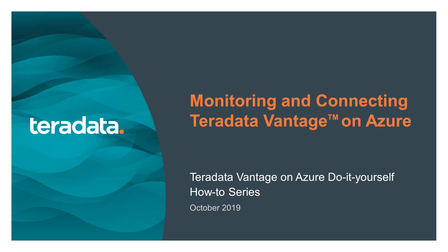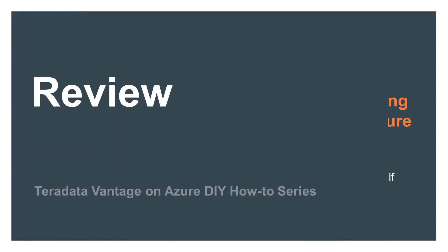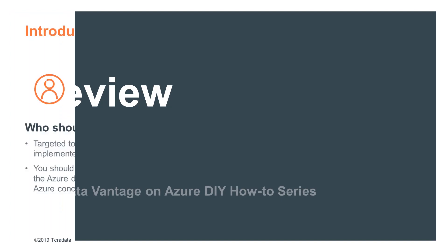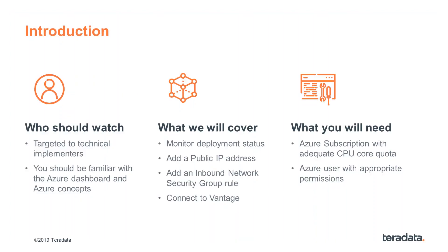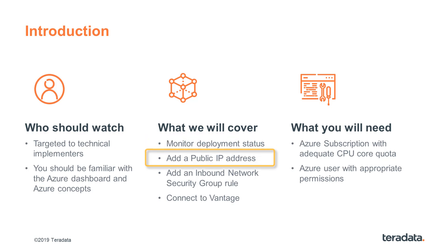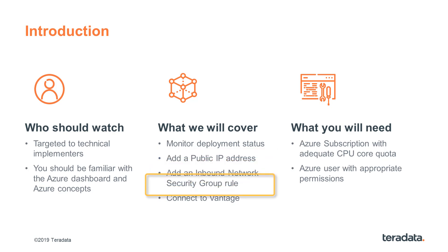Hello again. Hopefully you're joining us after watching the launching Teradata Vantage on Azure episode. In that episode, we walked you through provisioning steps and created a two-node Teradata Vantage system. We left off after triggering the deployment, and we'll get started by monitoring the progress. Then we'll show you how to add a public IP, add an inbound network security group rule, and make sure that you can connect Teradata Studio to your Teradata Vantage system.